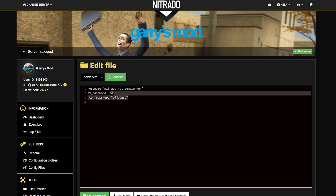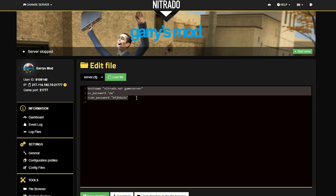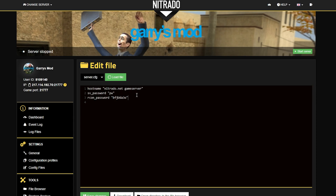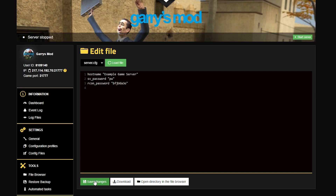Here in the server.cfg file you can add, subtract, or change any of the settings that are already there. For example, if you wanted to change the host name, you could do that very easily by just replacing what was already there by default and changing it to something like 'example game server.' Then when you're all done, all you need to do is hit the green save changes button down below.